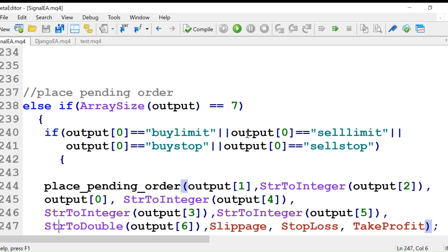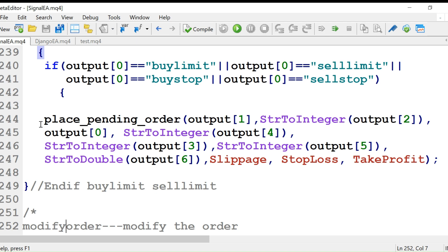We check if output zero is 'buy limit,' 'buy stop,' or 'sell stop.' If output zero matches the order type, then we place the order using place pending order. Output one is the currency pair, and string-to-integer conversion is used for the order type from output zero.